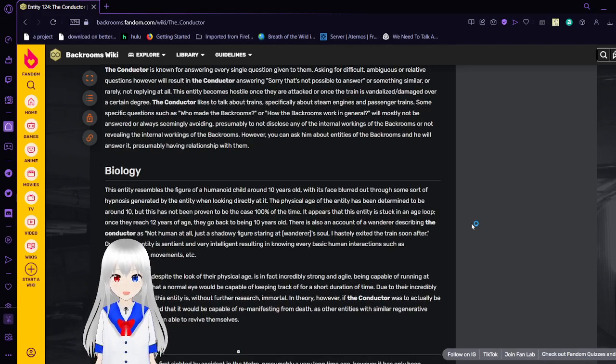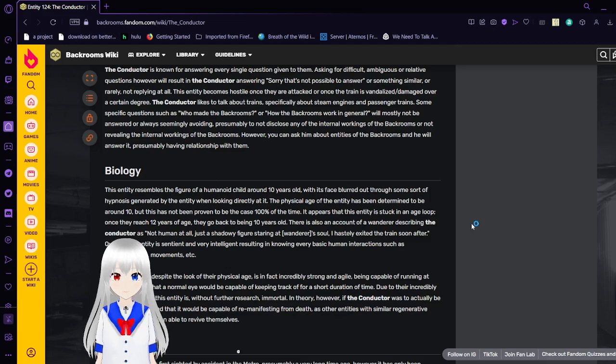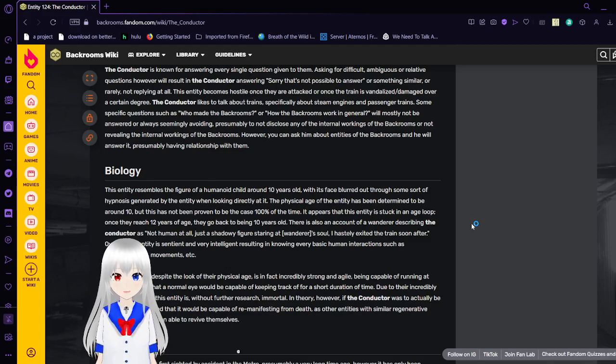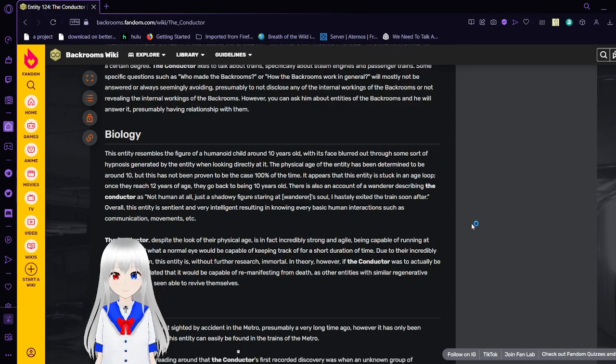Some specific questions such as who made the backrooms or how the backrooms work in general will mostly not be answered or always seemingly avoided. Presumably to not disclose any of the internal workings of the backrooms. However, you can ask them about entities of the backrooms and they will answer it, presumably having relationships with them.